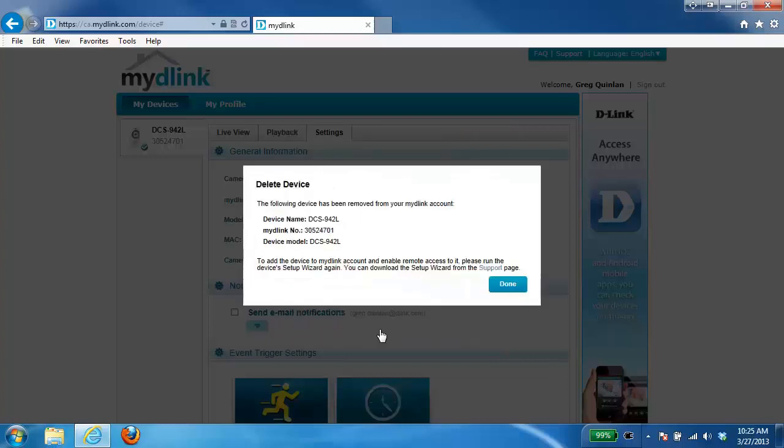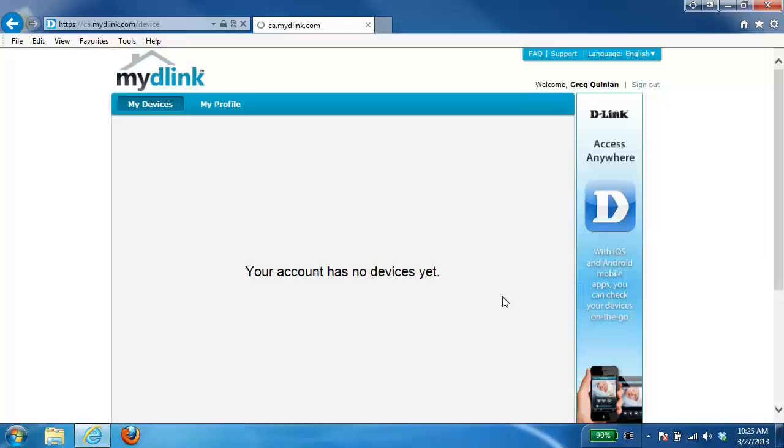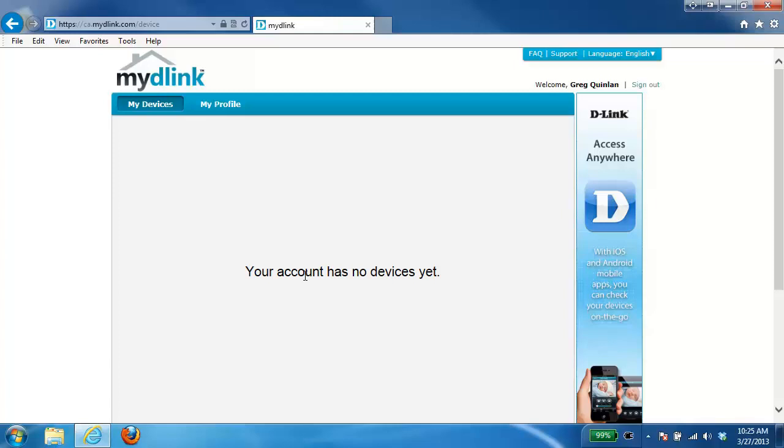It will give you a confirmation letting you know that the camera has been removed. When you click on done it's going to take you back to your My D-Link account and it will either show you that you have no devices available or it'll show your other devices that you still have on your account.